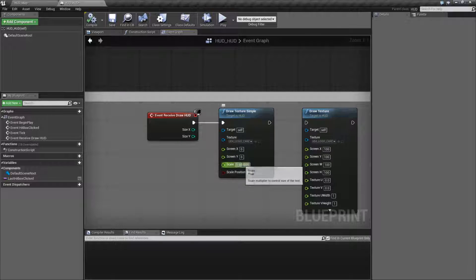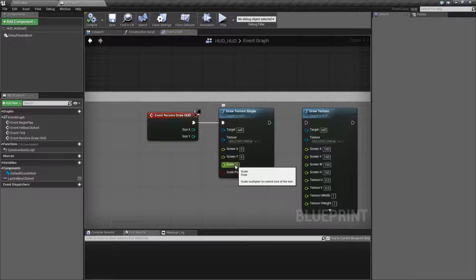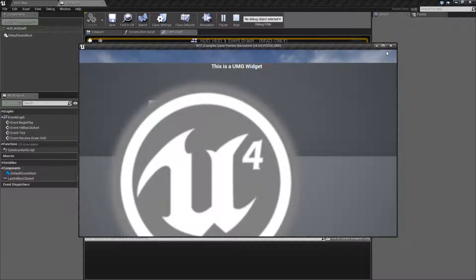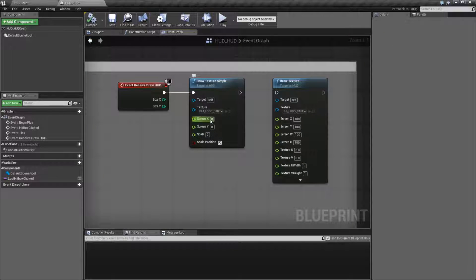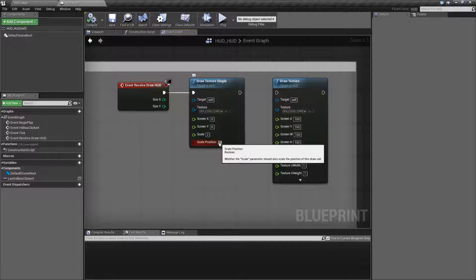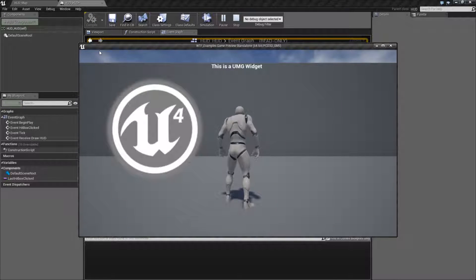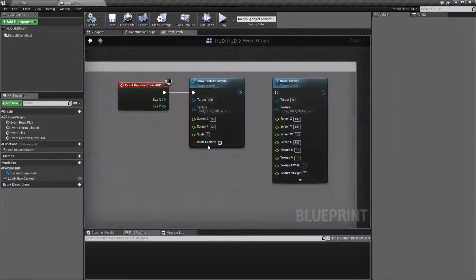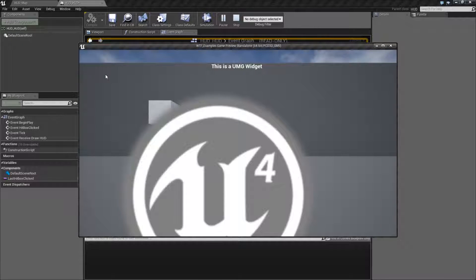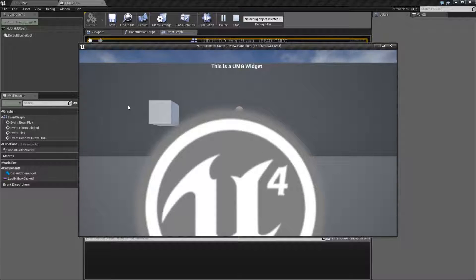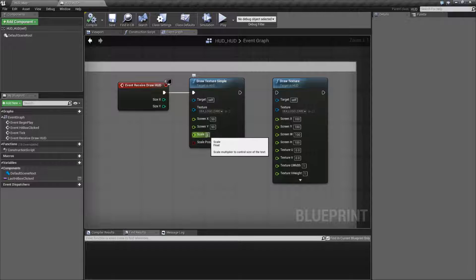Scale is basically the scale of the texture. If we do 2 and hit play, we're going to get one twice as big. Remember, this is a 512 by 512 image, so now we have roughly 1024 by 1024. Scale position basically takes the scale, multiplies it against the X and Y, and makes that the new position. So if we put this at 50 by 50 at a scale of 1 and hit play, it's going to be offset by 50 and 50. If I change the scale to 2, now it's offset by 50 and 50 but it's a much larger image. Turning on scale position offsets by 100 and 100, shifting it to the right and down based on the scale.